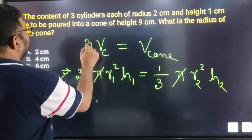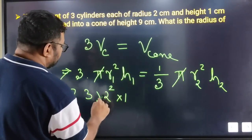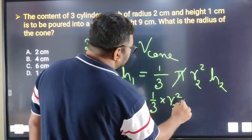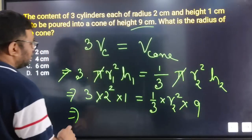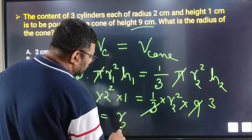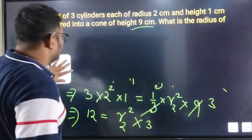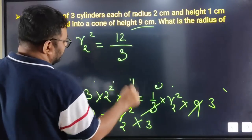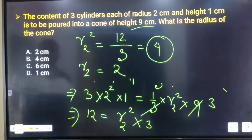If we have the 3-cylinder volume equal to the cone volume, we get r2 squared multiplied by 3 equals 12, so 3·r2² = 12. Therefore r2² = 12 divided by 3 = 4, and r2 equals 2. So 2 is option A.